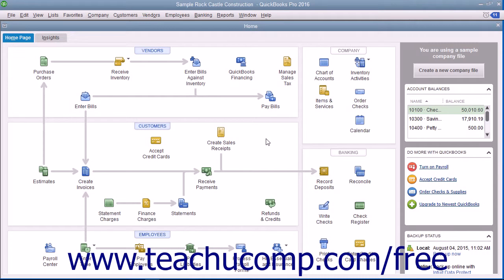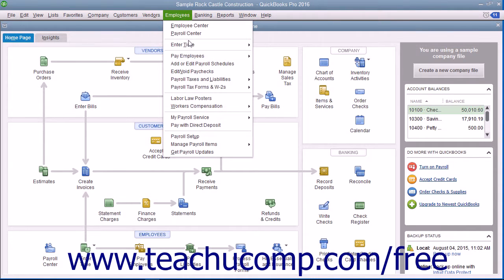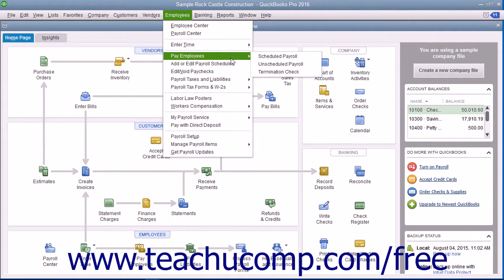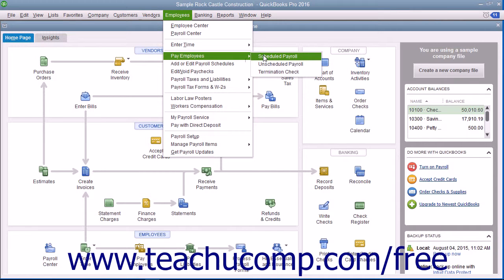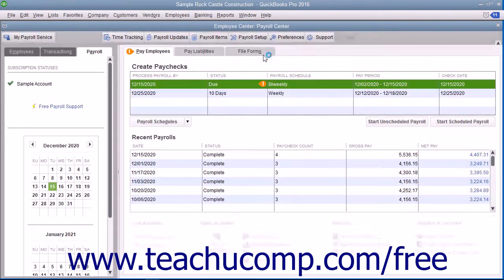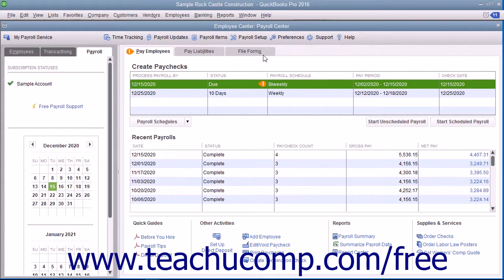You can create and print employee paychecks for a scheduled payroll by either selecting Employees, then Pay Employees, then Scheduled Payroll from the menu bar, or by clicking the Pay Employees button in the home page to open the Employee Center Payroll Center window.